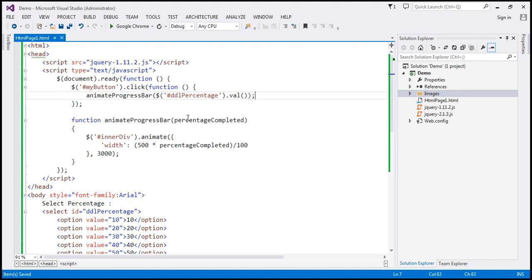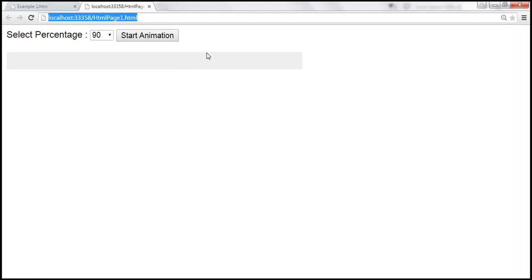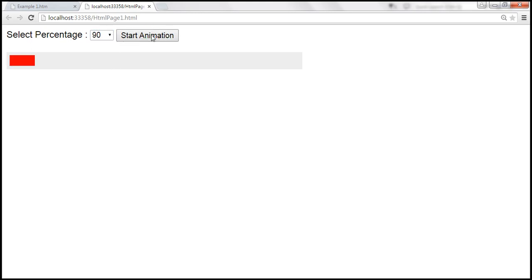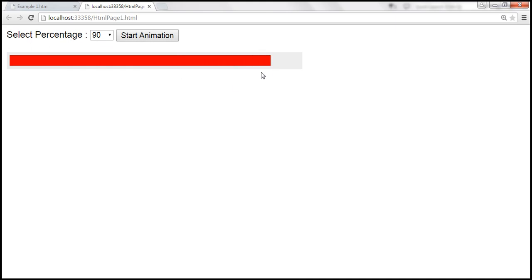Let's save the changes and reload the HTML page. When we select 90% and click Start Animation, notice that the progress bar slowly fills to 90%. At the moment we only have the progress bar — we don't have the percentage value displayed yet. Now let's see how to include that percentage value on the inner div element.